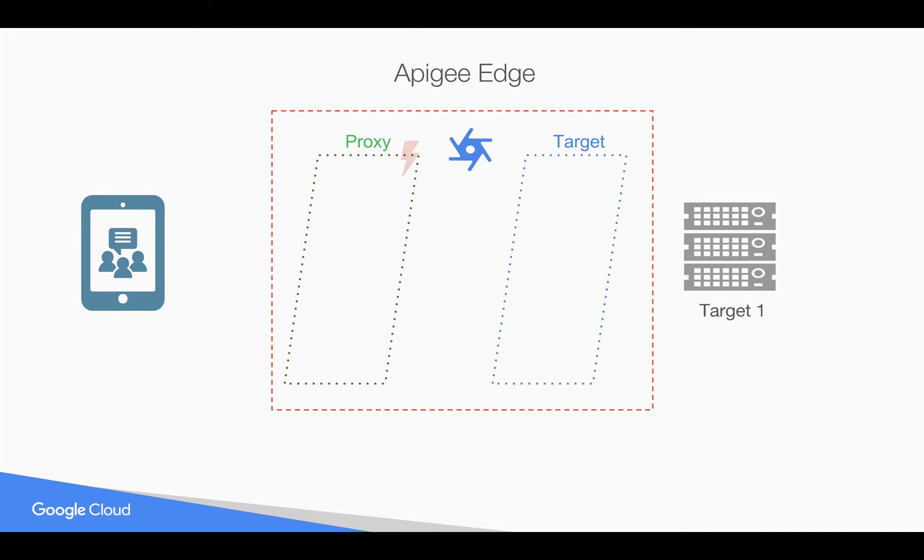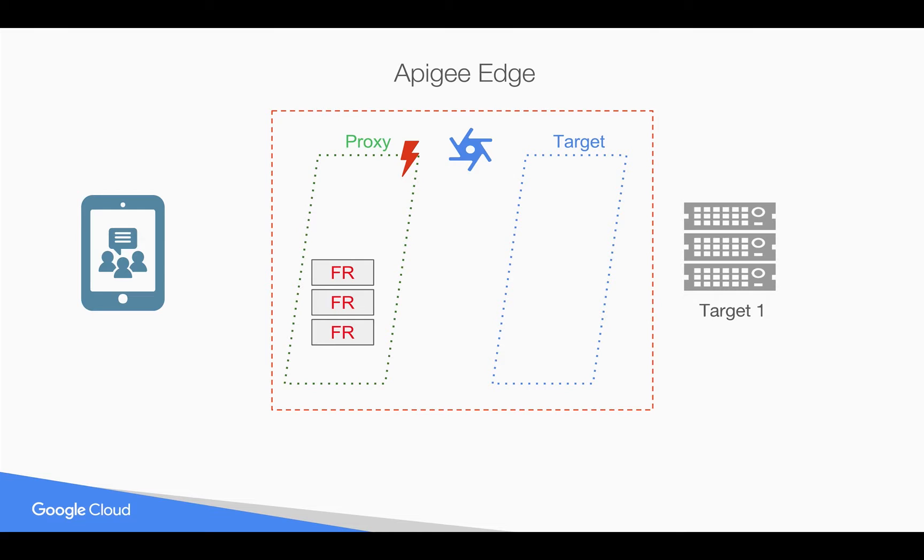Whenever a fault occurs in proxy endpoint, fault rules will get executed in the proxy endpoint and you can handle the faults by executing some policies. Whenever none of the fault rules match the condition, then you can define a default fault rule.